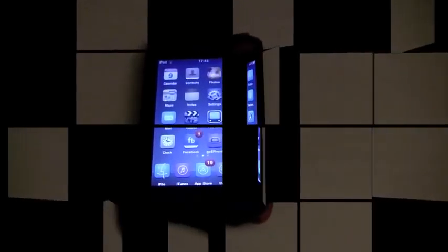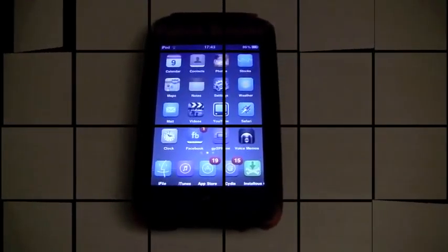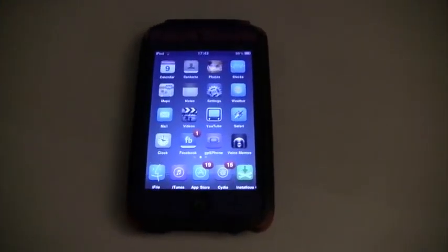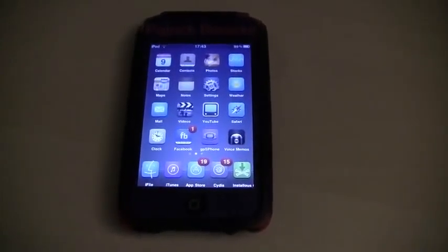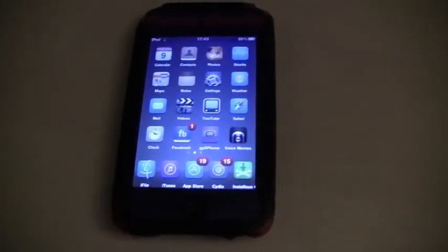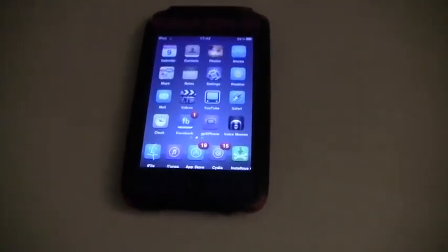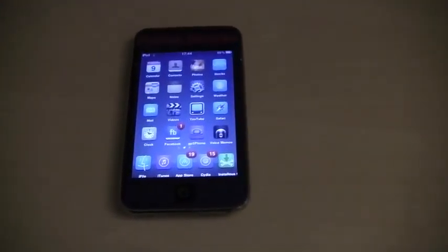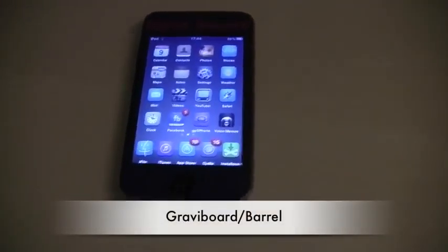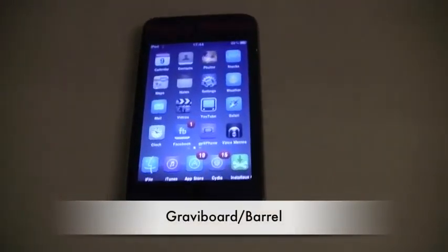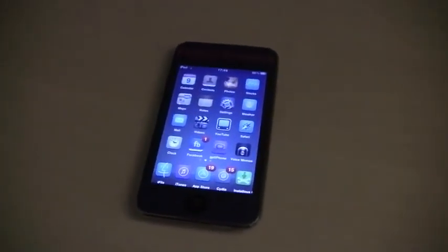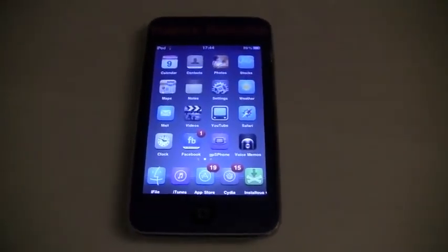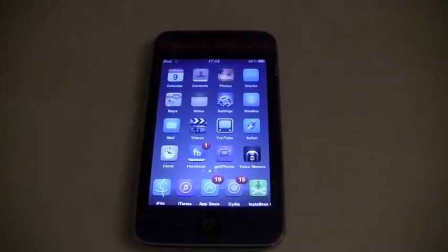Hey guys, it's Tech Talk for the Win and today I'm going to be showing you how to get two of my favorite Cydia tweaks ever made on the iPod Touch for free. The two tweaks are called Barrel and GravitBoard and can be installed free by using the iHacks repo, which I will show you guys in a couple of minutes.